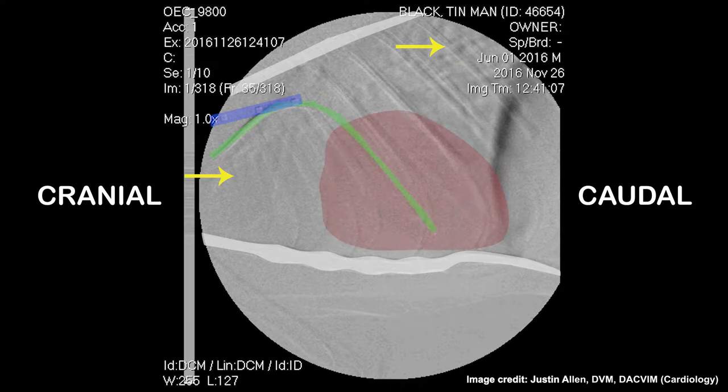The red area shows where the heart is located. The pulmonary trunk is located in this area, shown in purple.